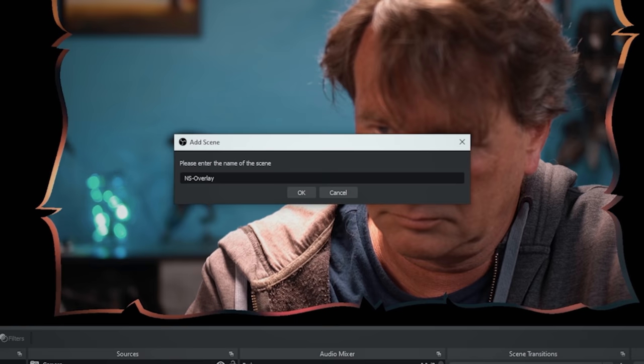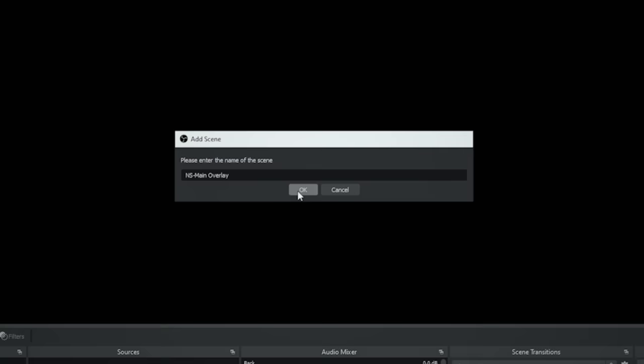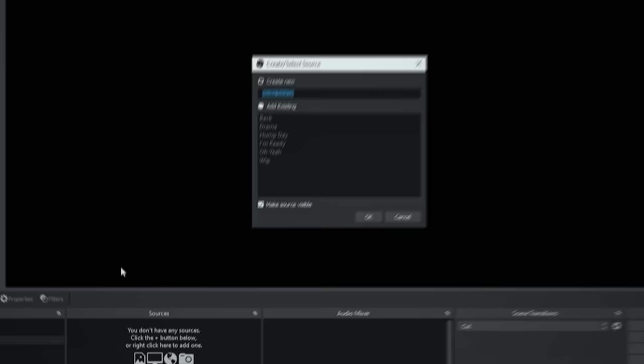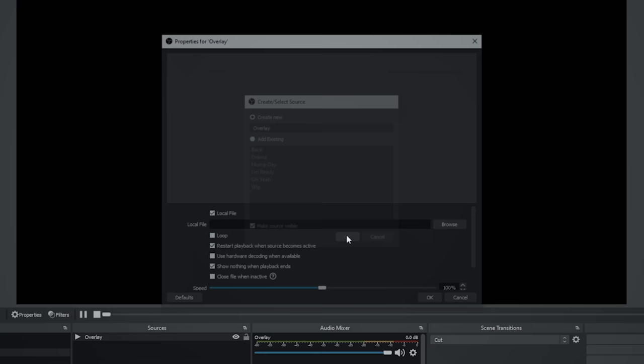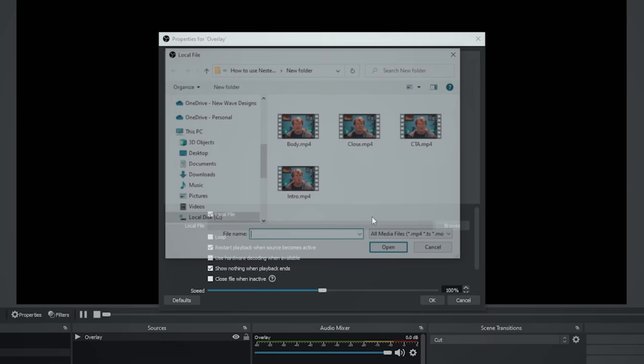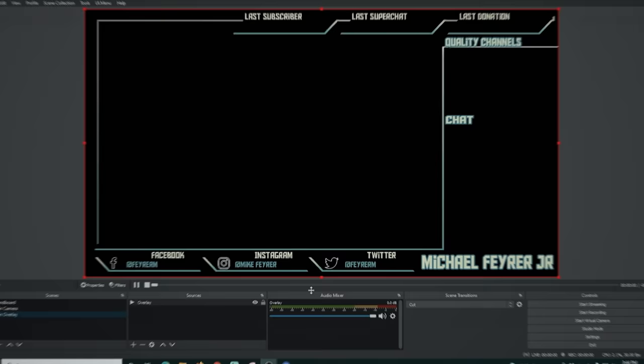We can tackle backgrounds and overlays in one section. Start by adding an overlay — create a new scene and call it ns-overlay main overlay. Click the plus, go to media sources, add your main overlay, and click OK. Browse to the location of your overlay file, click loop because it's a short clip, and click OK. Now your overlay is in the scene.